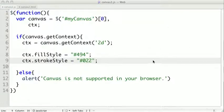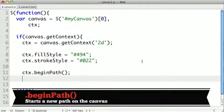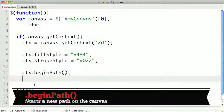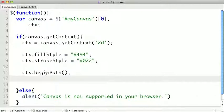Now to begin a path, we call a method on the context object called beginPath. This allows us to begin plotting points on our path. Then when we decide we want to go back and fill or stroke it, it'll only fill and stroke the path all the way back to the most recent beginPath call. So if we wanted to create different paths, we would have multiple beginPath calls.